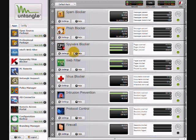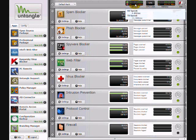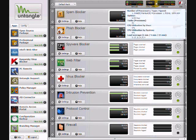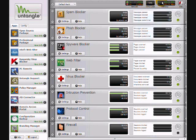So, this is kind of the tour of Untangle. It's very basic. There are your stats for the system, as well as hard drive activity and free memory as well.